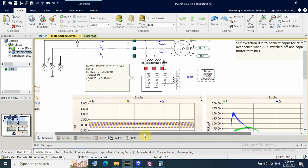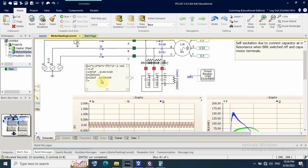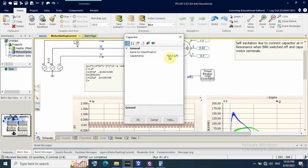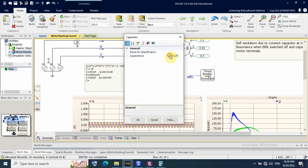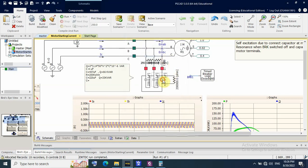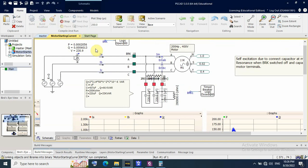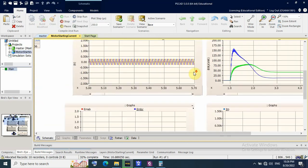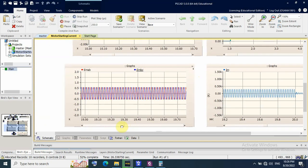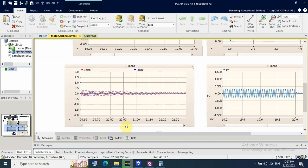Let us try another case by reducing the kVAR rating of the capacitor bank to 33 kVAR — half of the original value. That means the capacitance should be 220 microfarads. As we can see at 20 seconds, there is no self-excitation with the reduced capacitor bank.